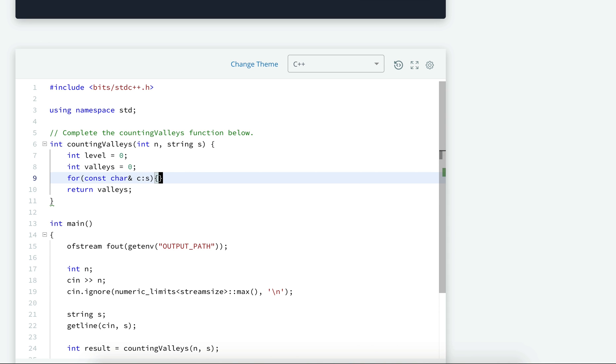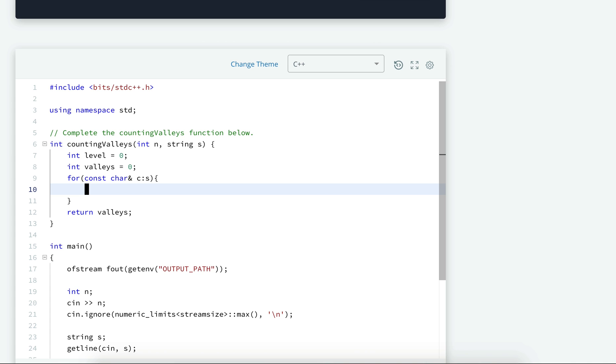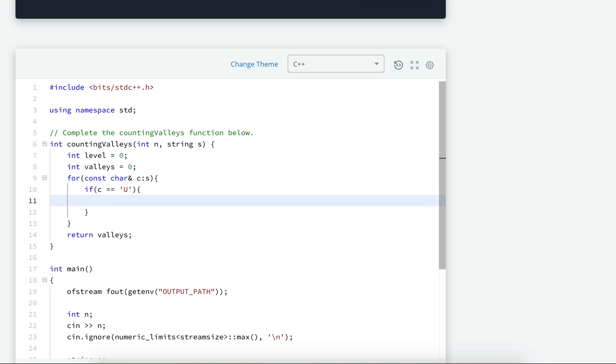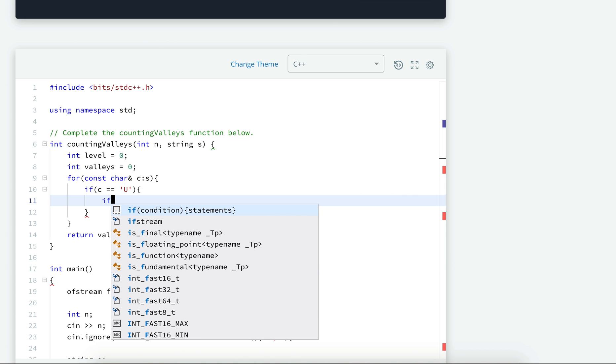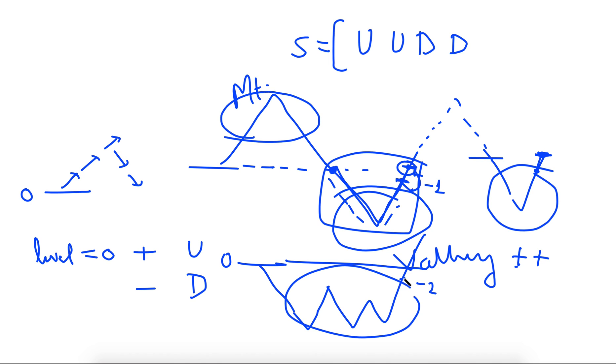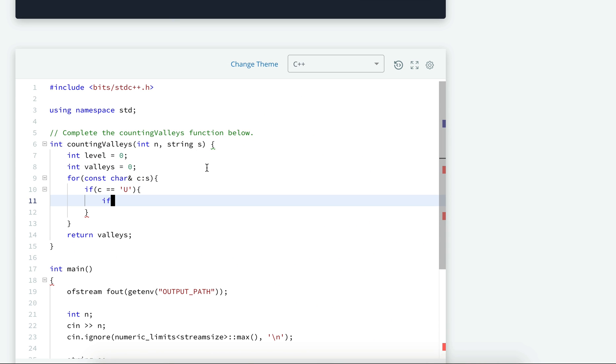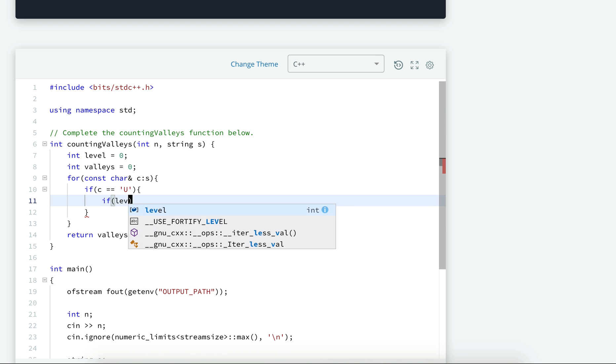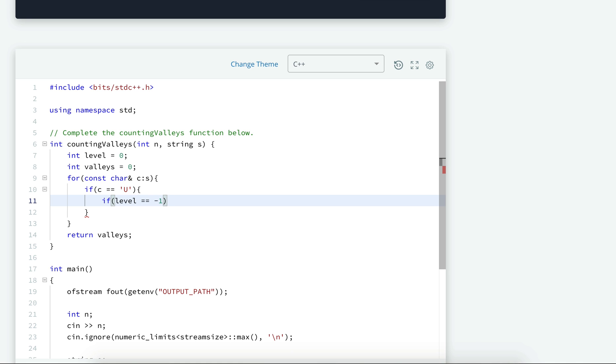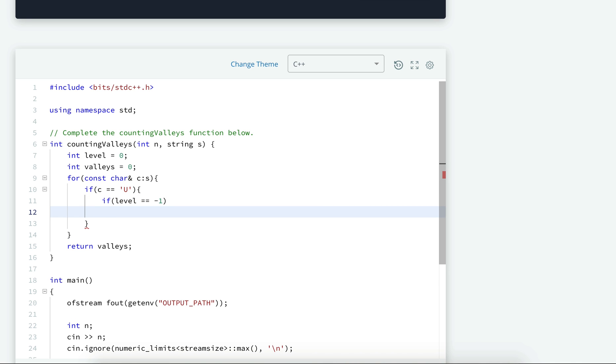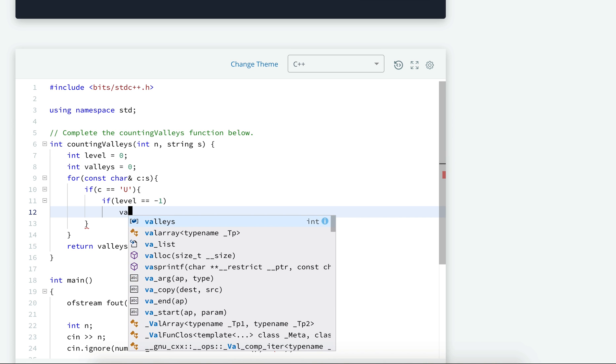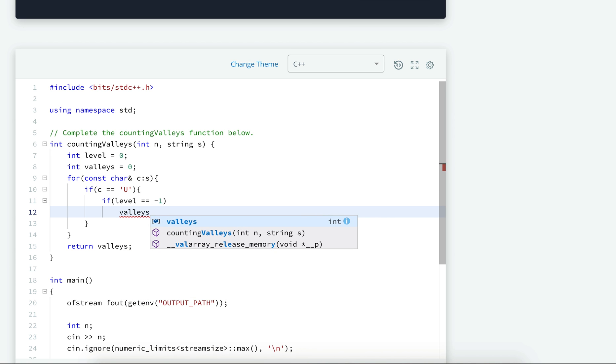So this c will iterate through all the characters, and what we have to do: if character is U, then what we have to do? So one thing is that we will increment the level, but before that, remember this point: that he is at minus one level and he takes an upper step, then we will increment the number of valleys. So first check that if his current level is minus one—so this is the only point of interest for us—then what we will do, we will increment the valleys.